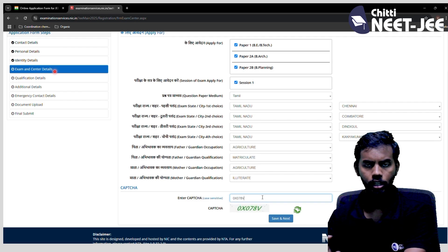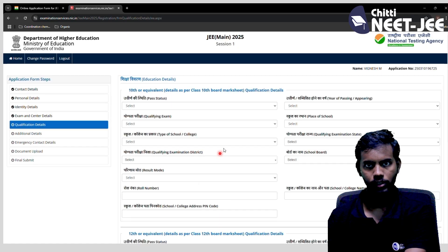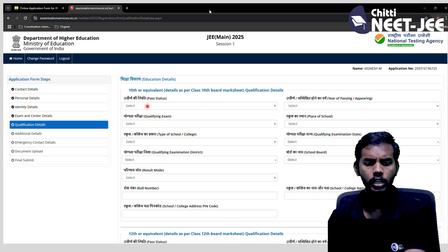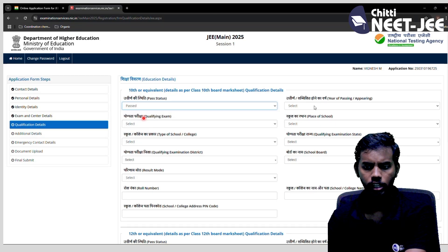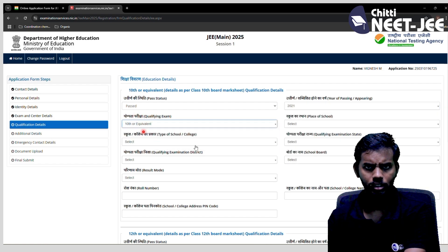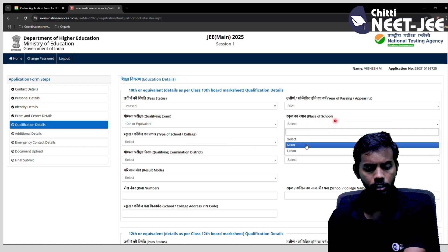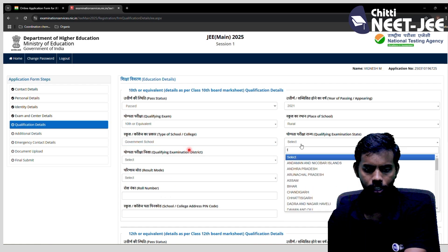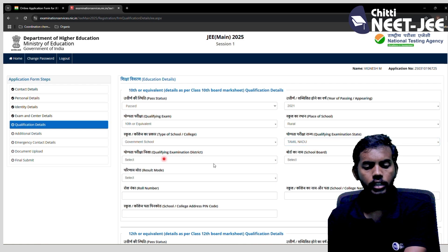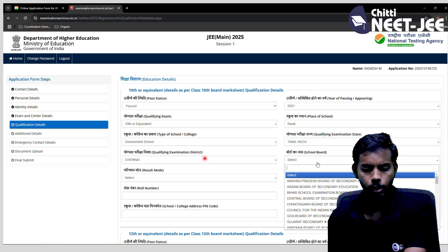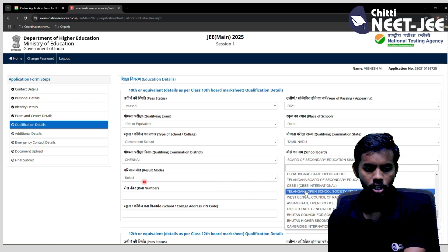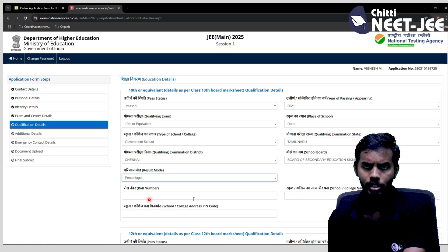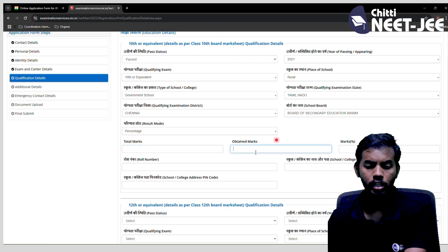Next is qualification details. Fill in 10th and 12th qualification. Select your passed status. Qualifying exam is equivalent to 10th. Select whether place of school is rural or urban. Choose the type of school — government school, KV school, or government-aided. Select the qualifying exam district and board — CBSE board or Tamil Nadu board. Enter result percentage or CGPA. For CBSE, CGPA is used; enter total marks and the system will calculate the percentage automatically. Fill in roll number, school address, and PIN.